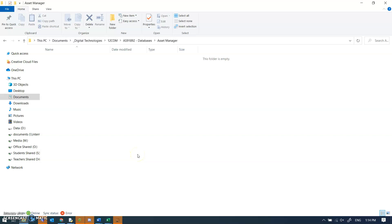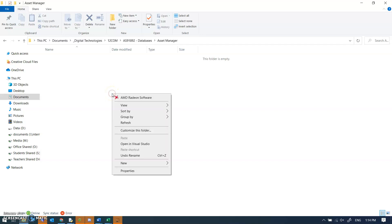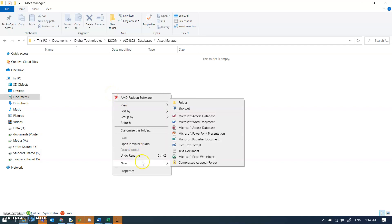This video is to support the asset manager tasks that we're doing in class. I'm going to do it right from the beginning. Blank folder, always good to start in a blank folder.